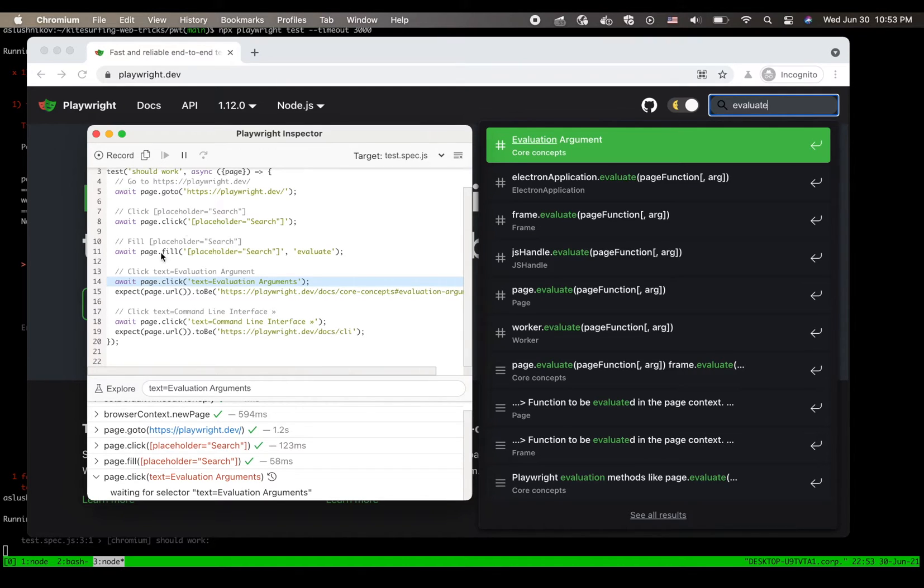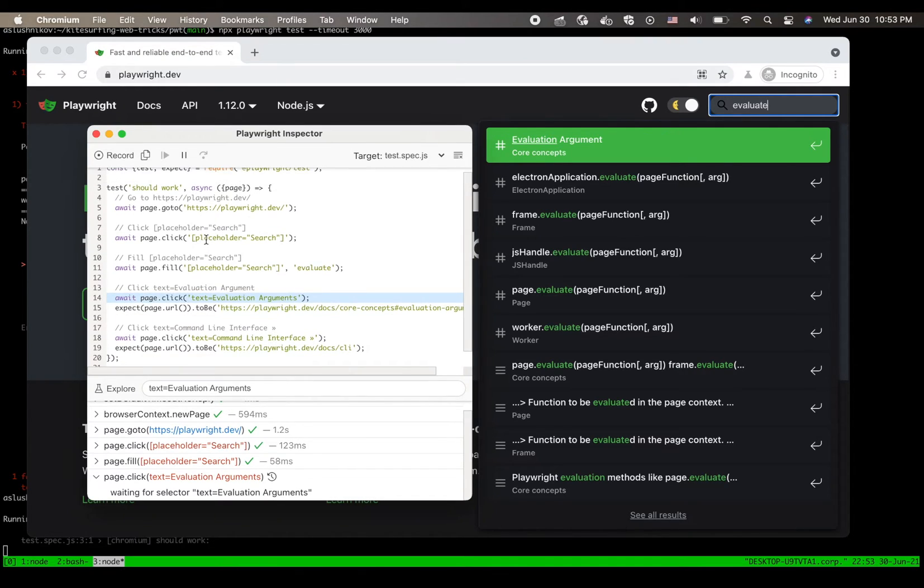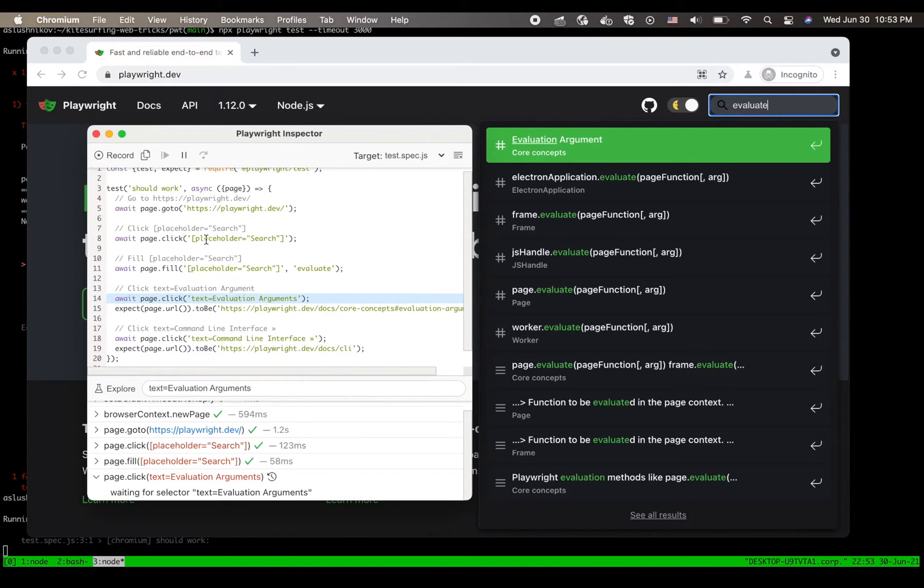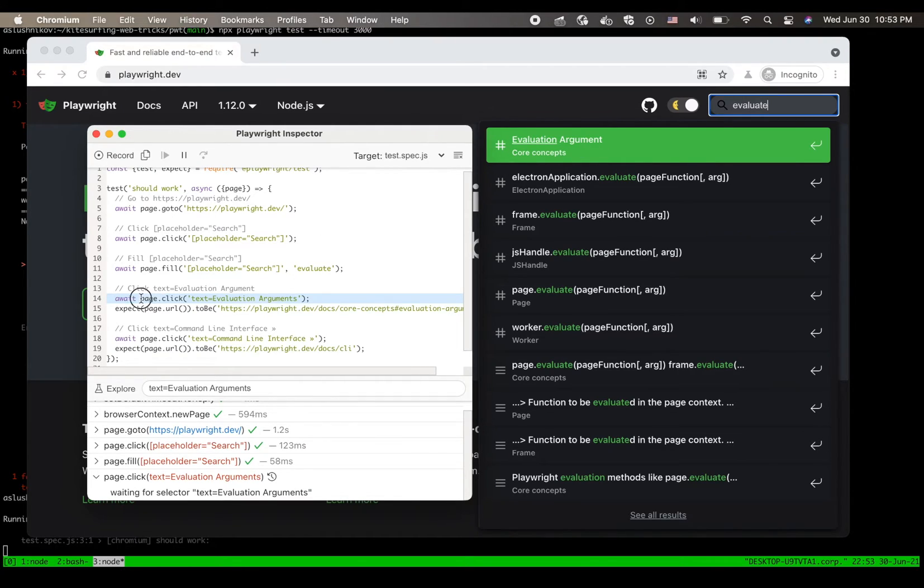Now the test author, I assume, actually wanted to click this first suggest box item. And for some reason this click doesn't find it.